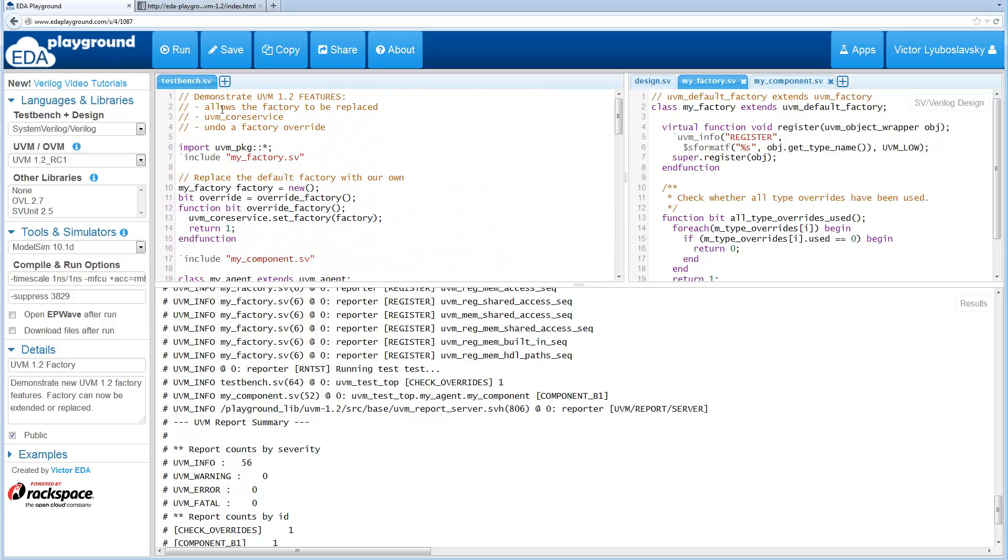So this pretty much covers the new features related to Component Factory.